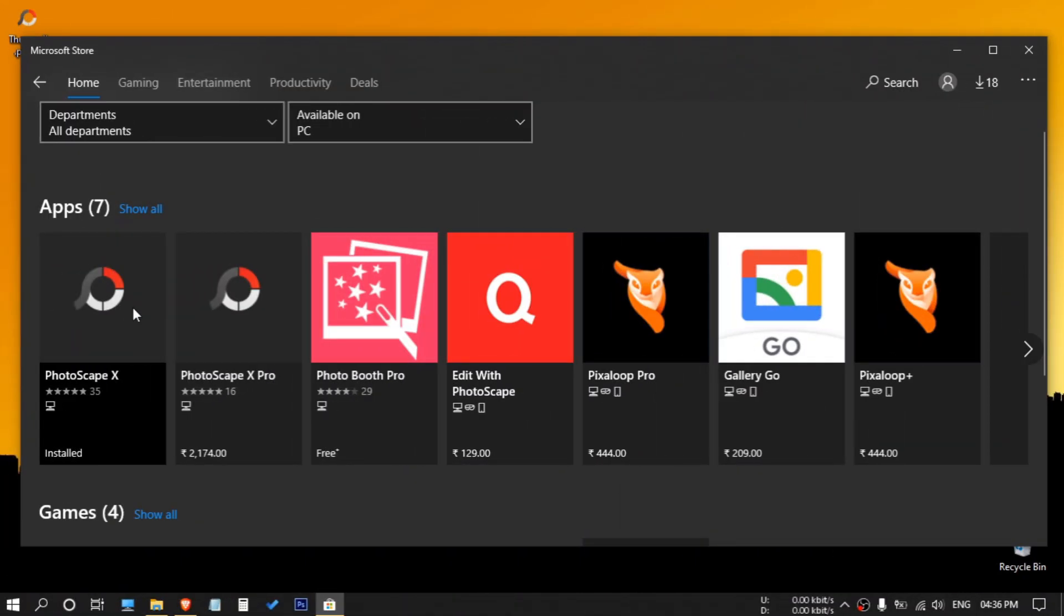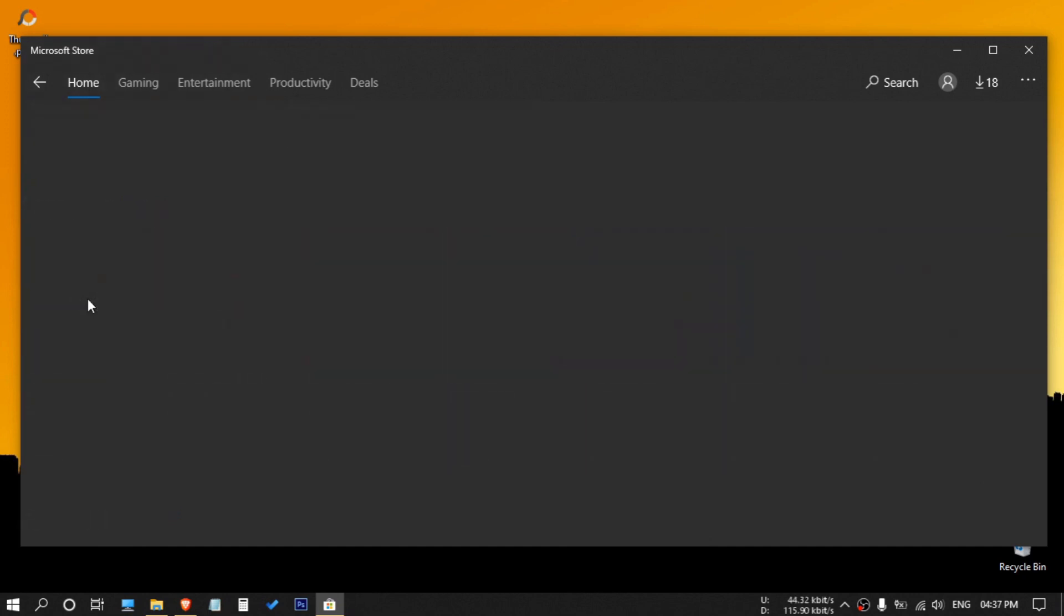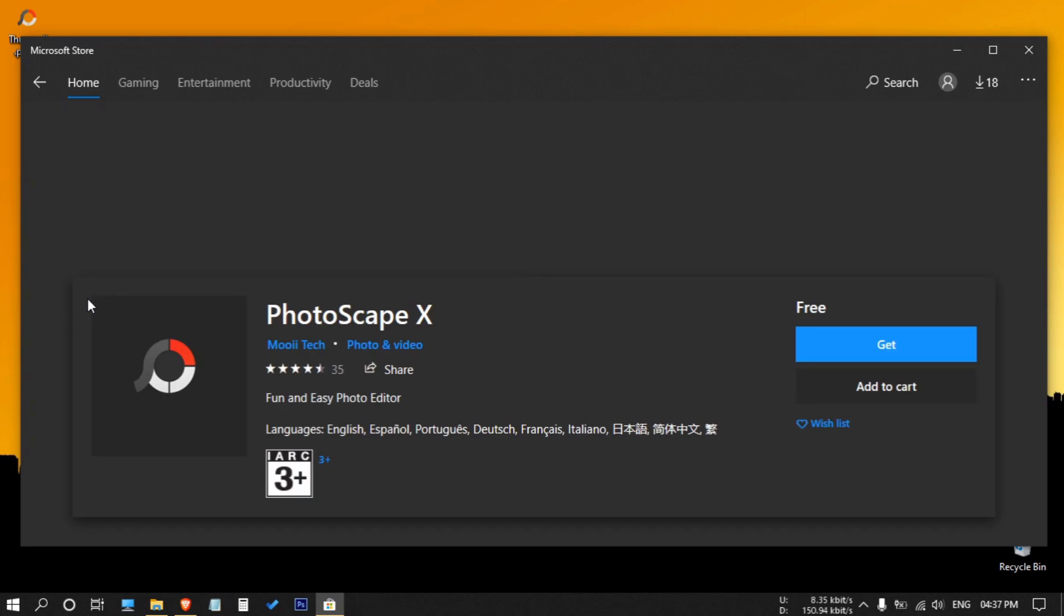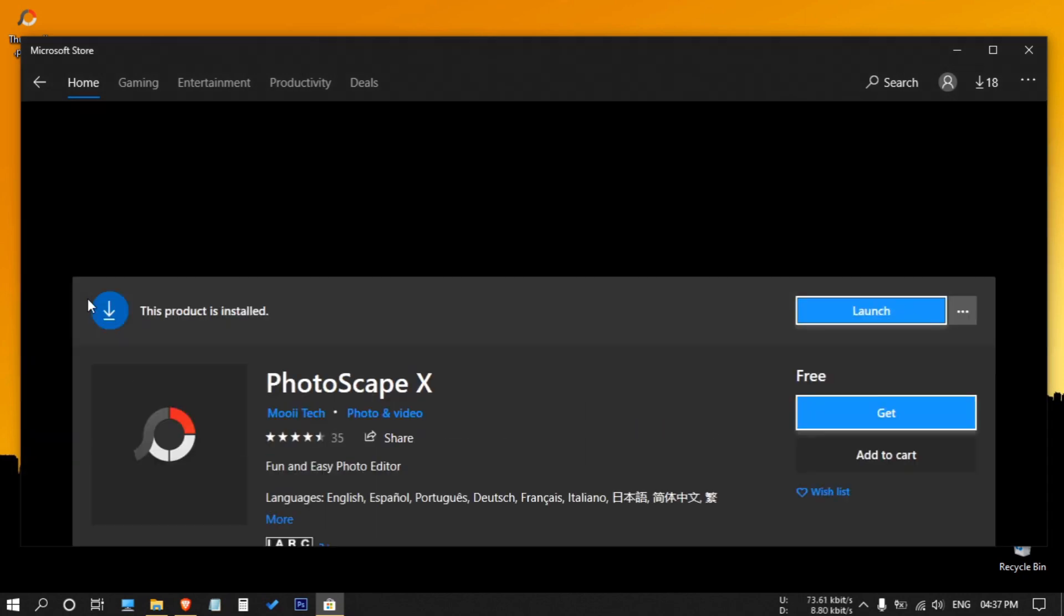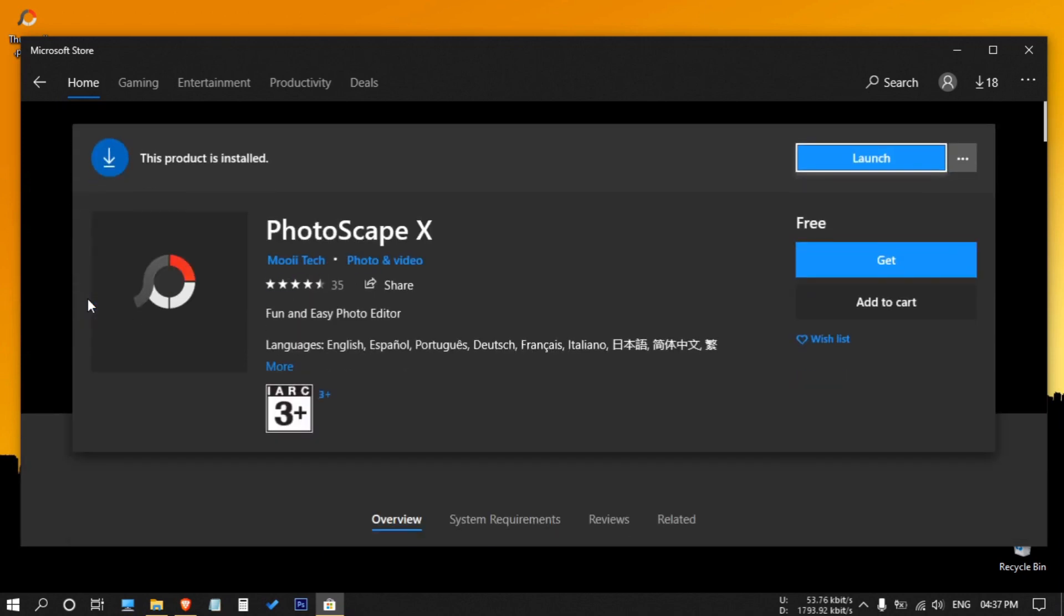Firstly, the name of the app is PhotoScape X. Before you leave, I will show you the best way to make thumbnails using this app, so stay tuned. Now there is also a pro version of this app, but I'm using the non-pro, aka free version.